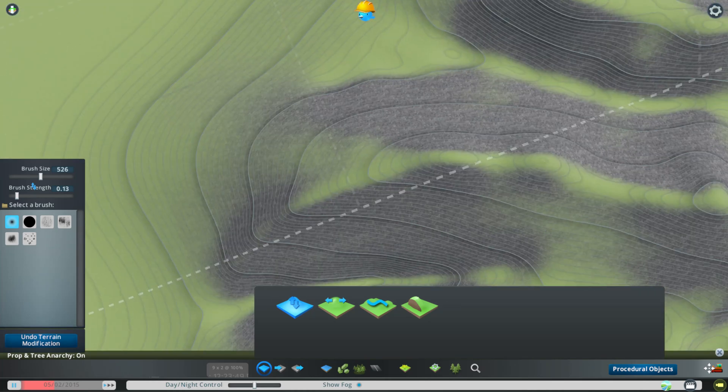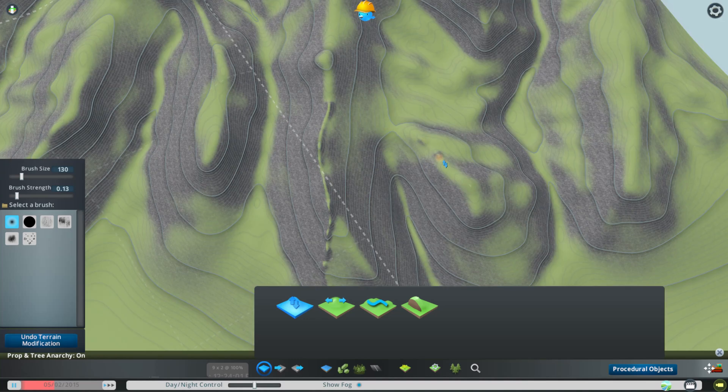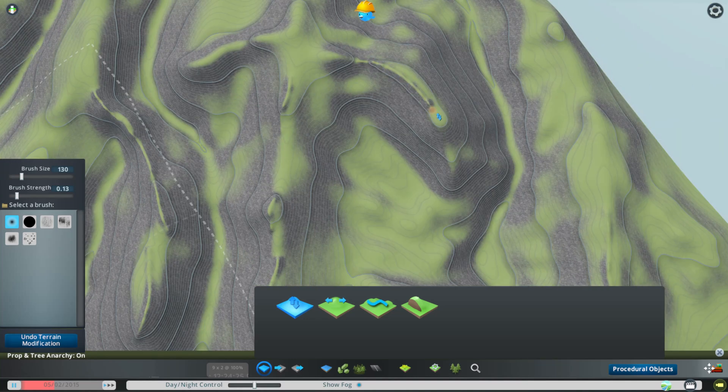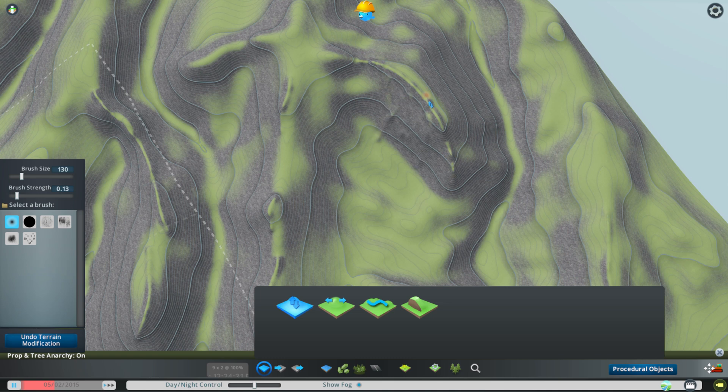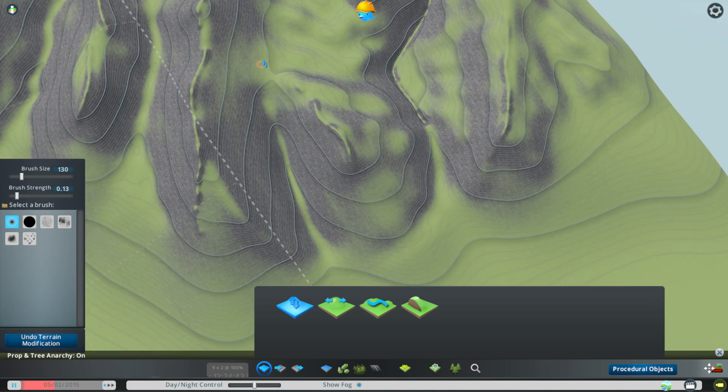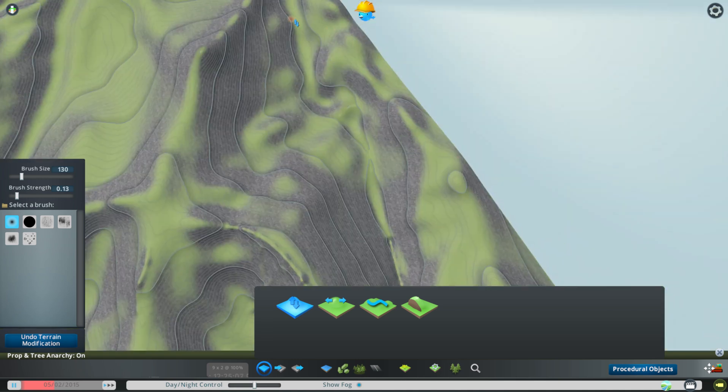And once we've done that and we're happy with it, we do exactly the same thing again but with a smaller brush again. So I normally go for something around the 150 to 200 size here and just try and stick right onto the points that we've already defined.